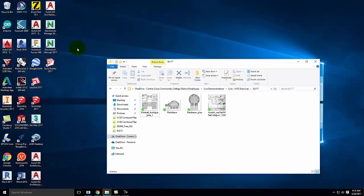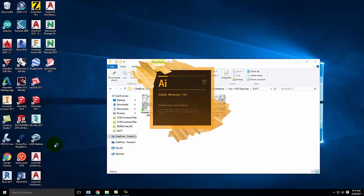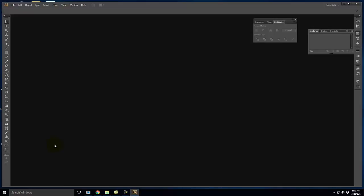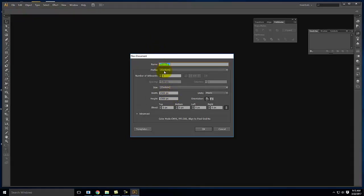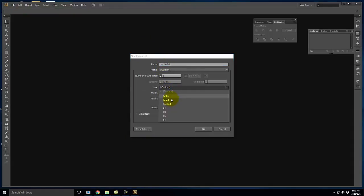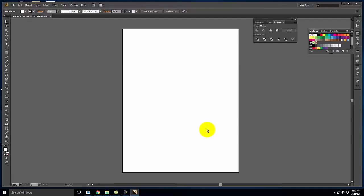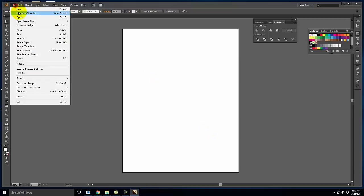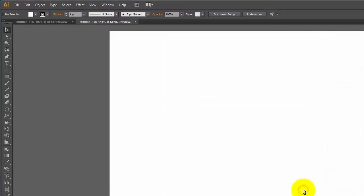I'm going to go ahead and open up Adobe Illustrator. I'll go to File > New and create an 8½ by 11 page — a letter-size page. I wanted it to be sideways, so let me create another new one in landscape orientation.